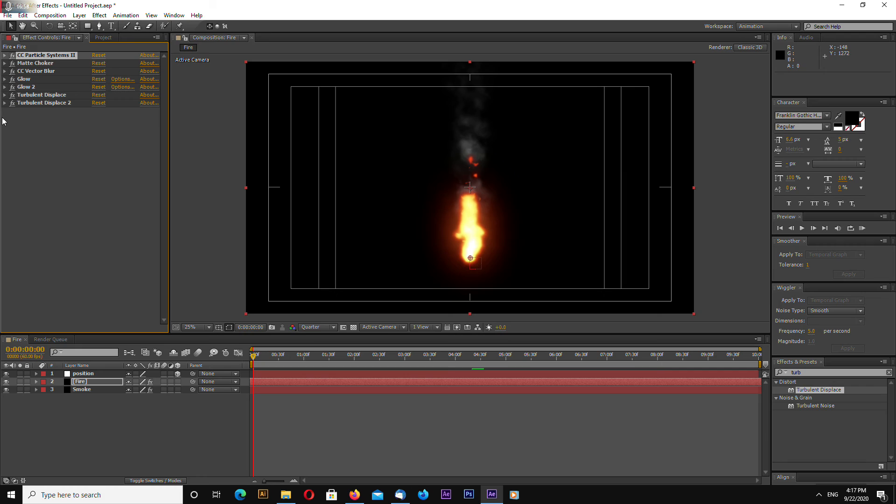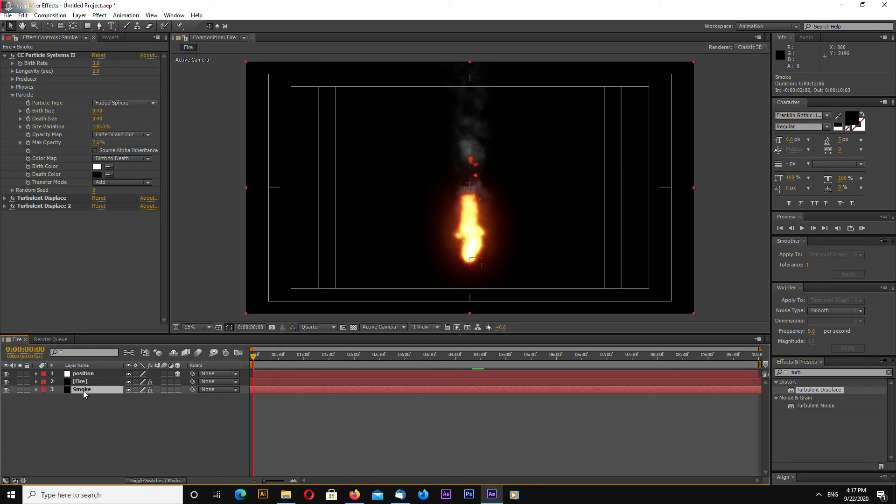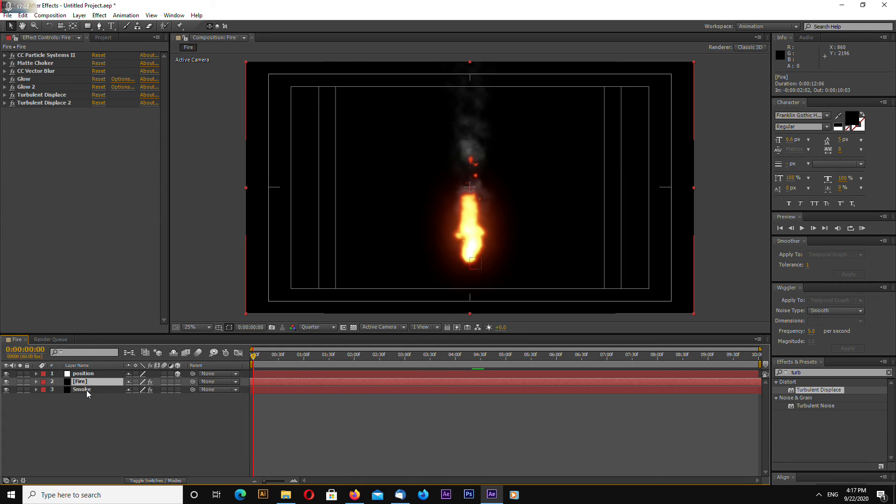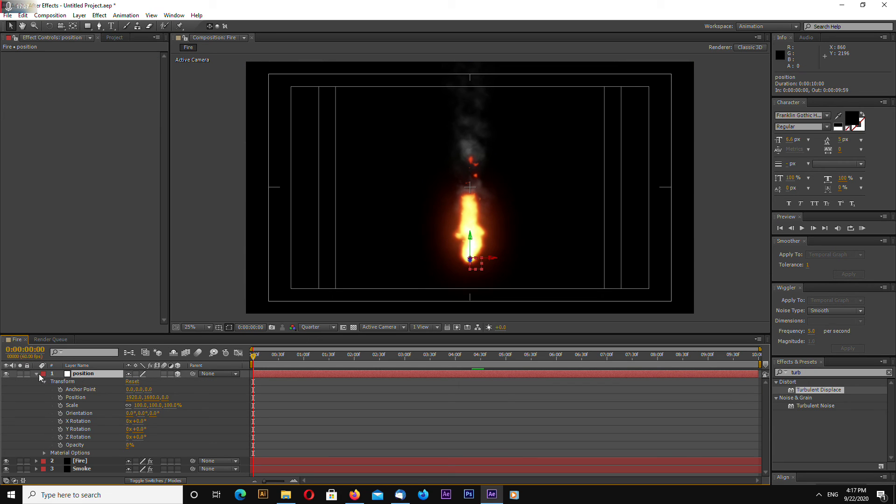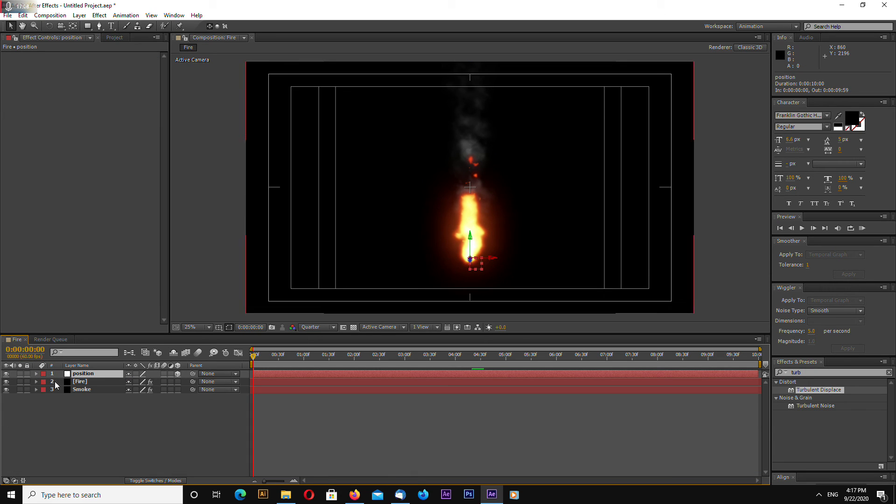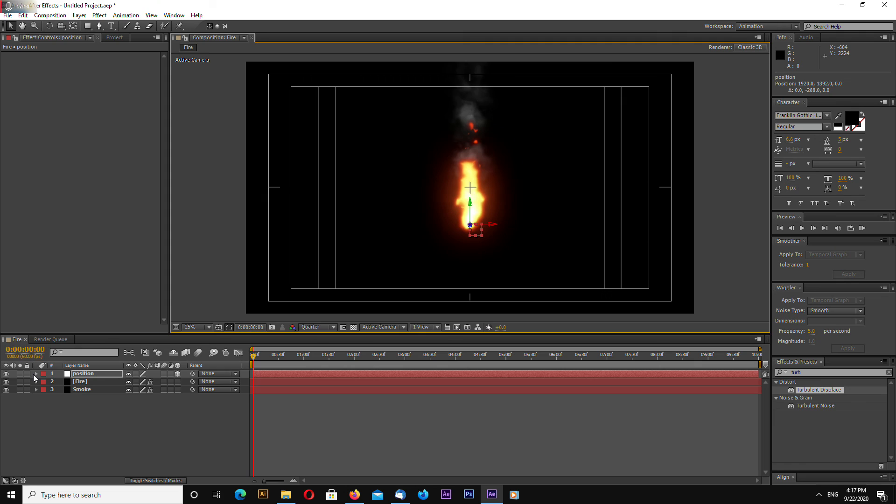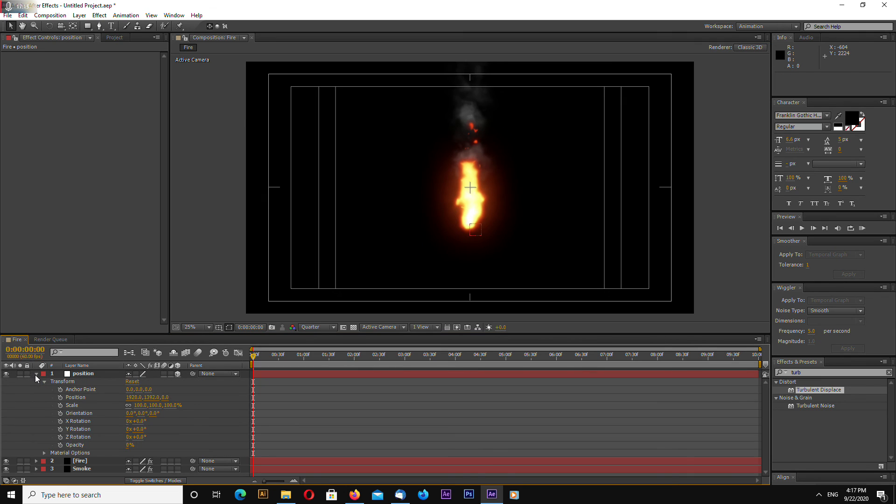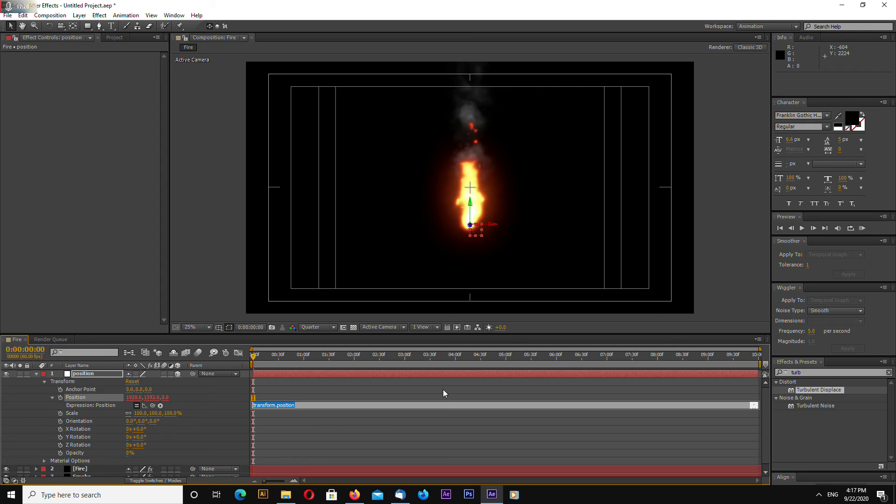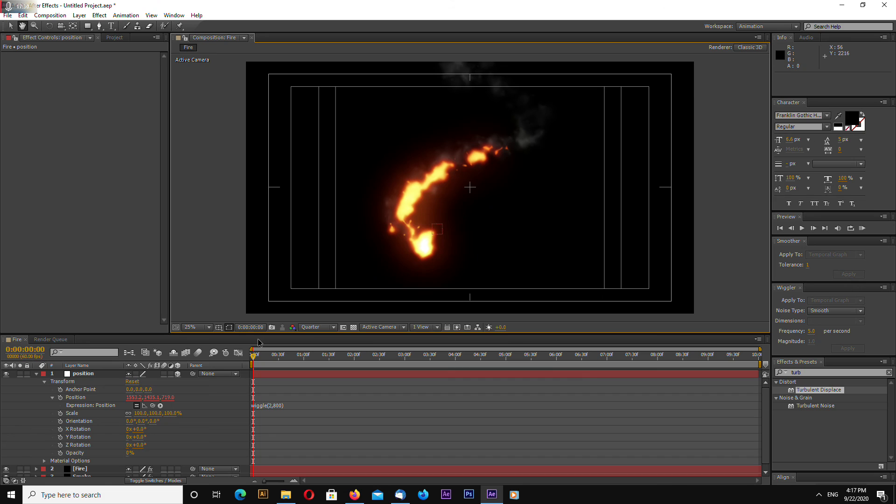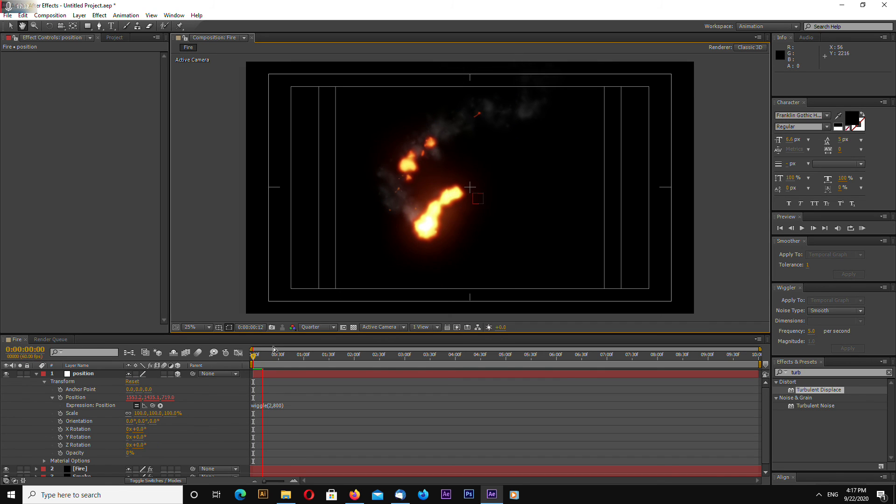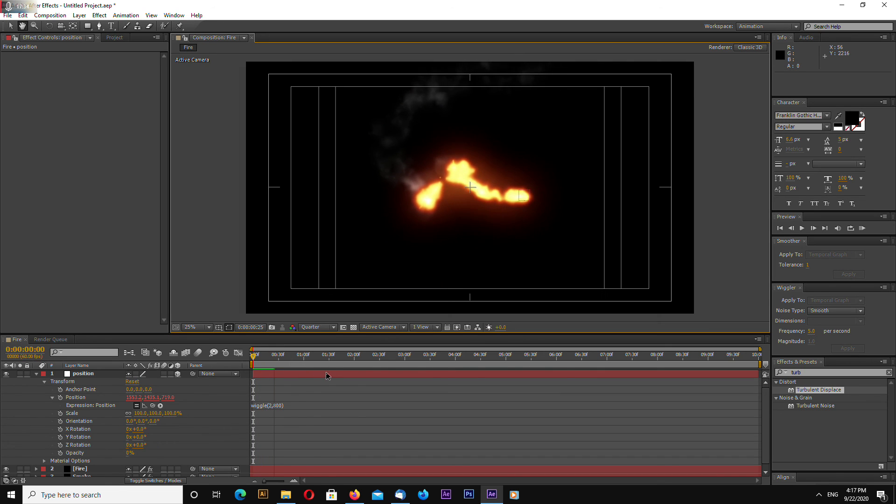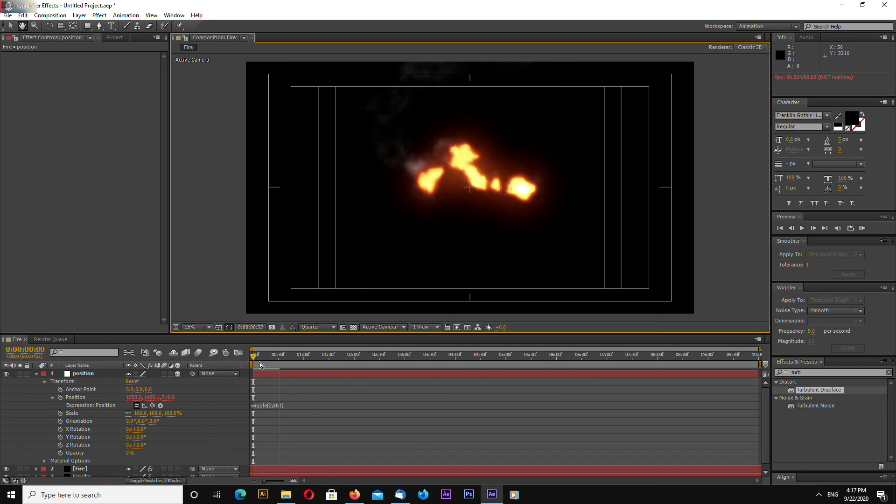And now both smoke and fire position is attached to the null object position. So let's animate the null object quickly. Let's go to position. Alt click wiggle brackets and type in 2 and let's try 800. And here we go.